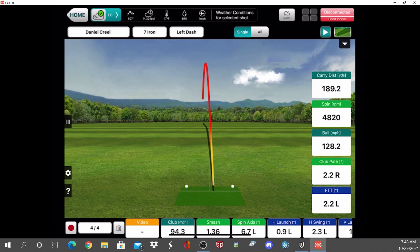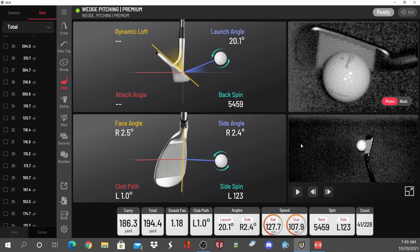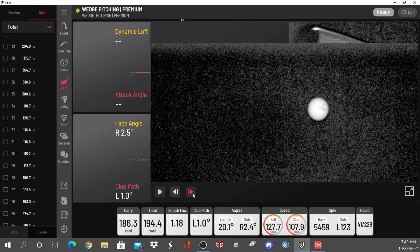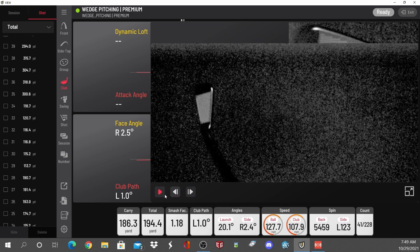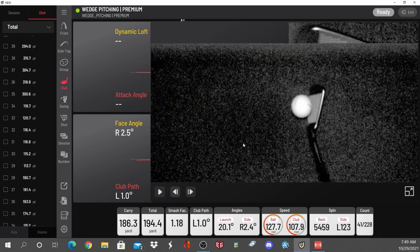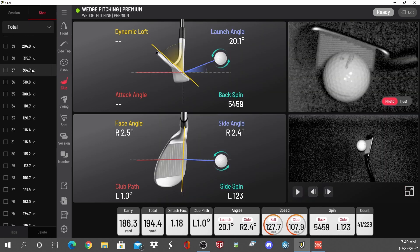The D-plane is in theory based on center strikes — it reads the center of the club face on a center strike and that's how the ball will react. We all know we don't hit the center of the club face most of the time — we more often hit towards the heel, the hosel, thin, or high on the face — and that's going to have different effects on ball spin. A center strike holds true with D-plane theory, and you can see how the club face naturally closes through.